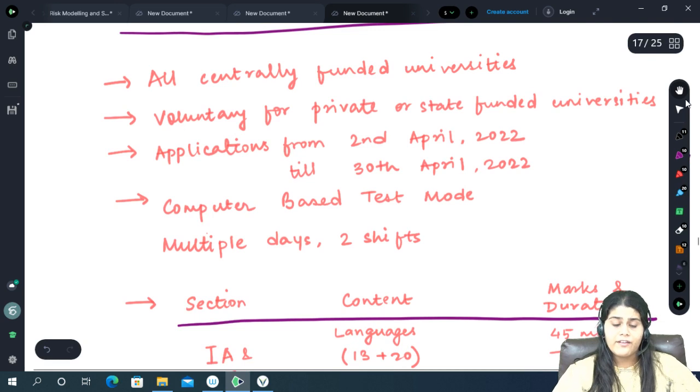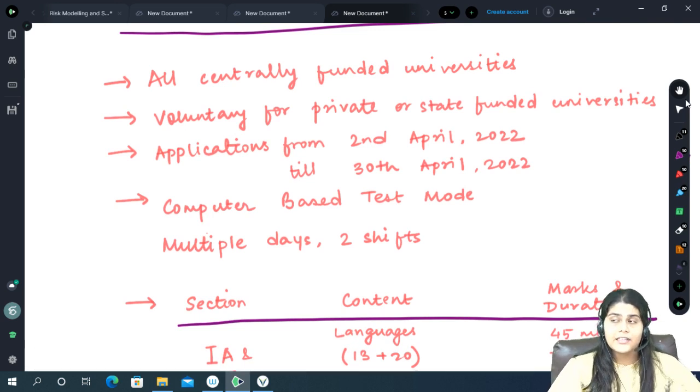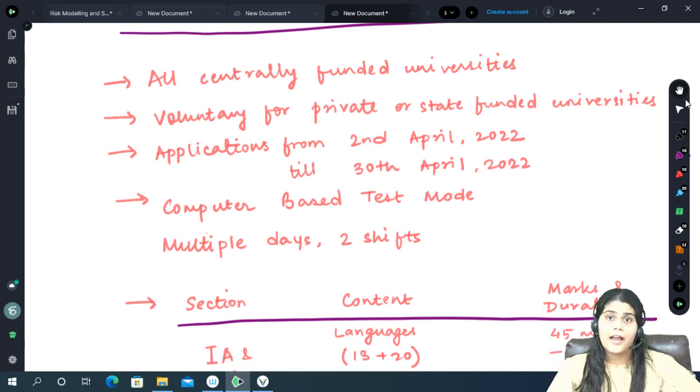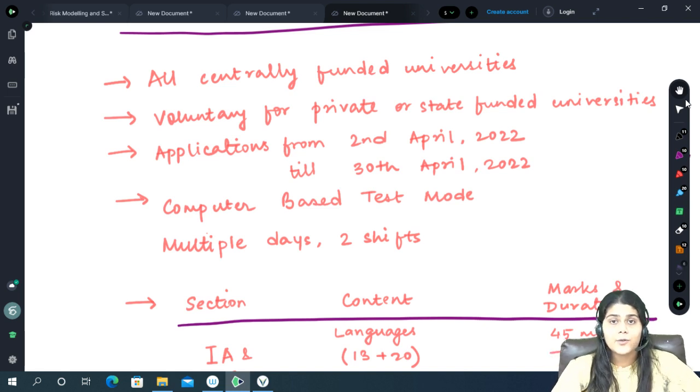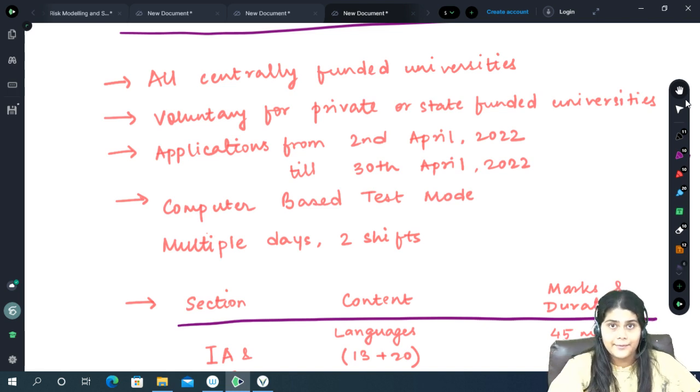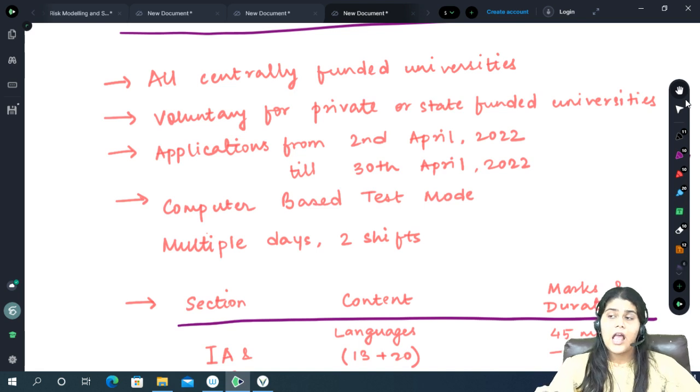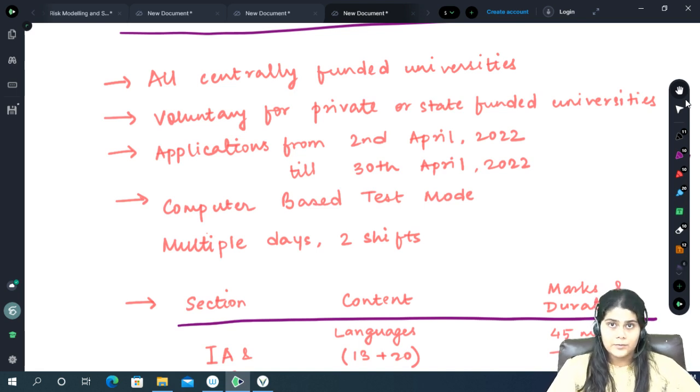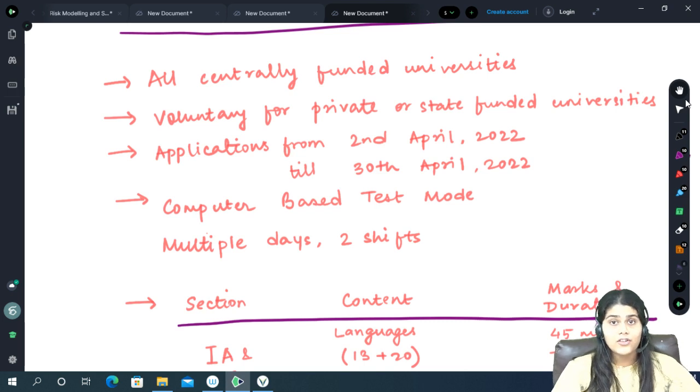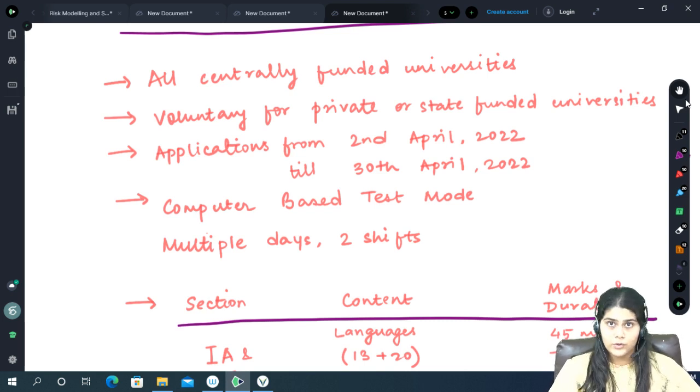So why suddenly this big change? This entrance exam had been planned to introduce earlier as well, but it wasn't a success because not many universities accepted it. This is primarily because different boards have different evaluation systems, which led to large discrepancies in the recruitment for UG courses.